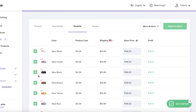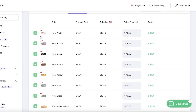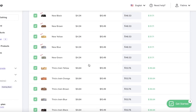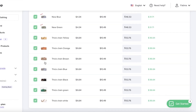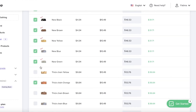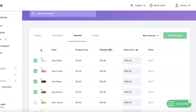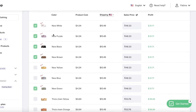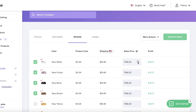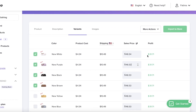After the description, you'll manage your variants — these are all the variants the Zendrop supplier is providing. You can see shipping to the United States, the sales price, and the profit margin, which shows a $31 profit. For example, if I only want to sell the new versions and not the thick chain versions, and within those only the white, black, purple, and green colors, I can select just those five variants.